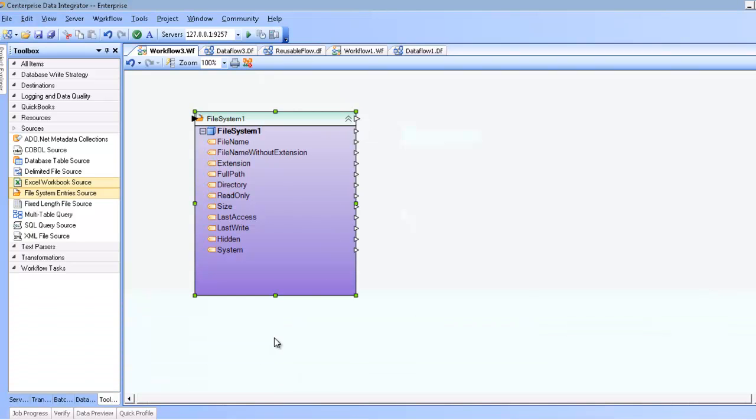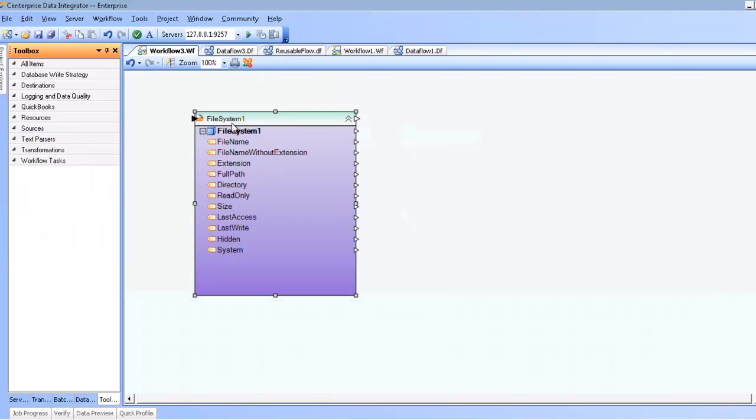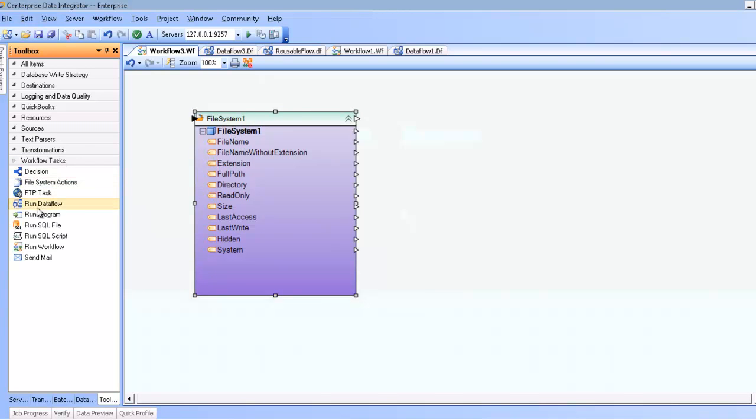What you most likely are going to use this file system entries in conjunction with is either another workflow or a data flow. I'm going to go ahead and demonstrate an example of this in conjunction with a data flow. I'm going to go into workflow task and select the run data flow workflow task.